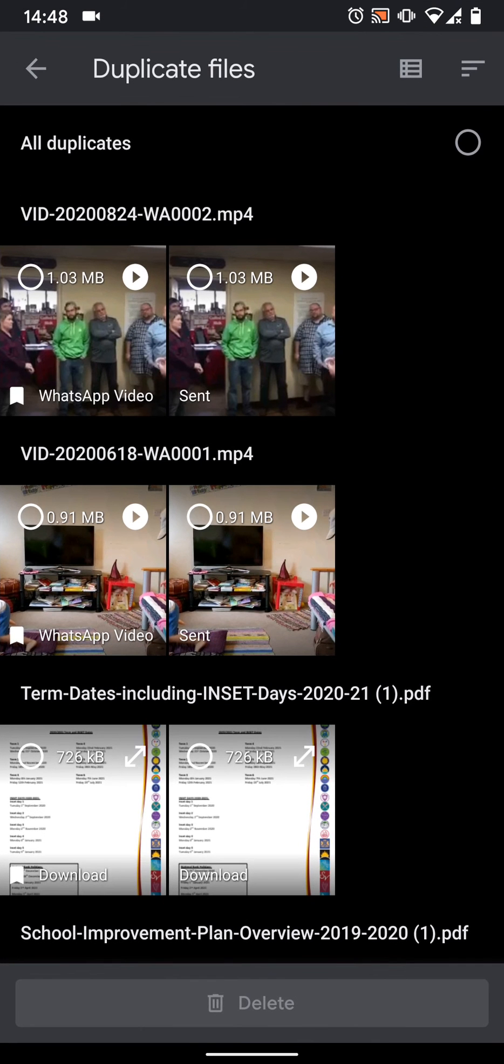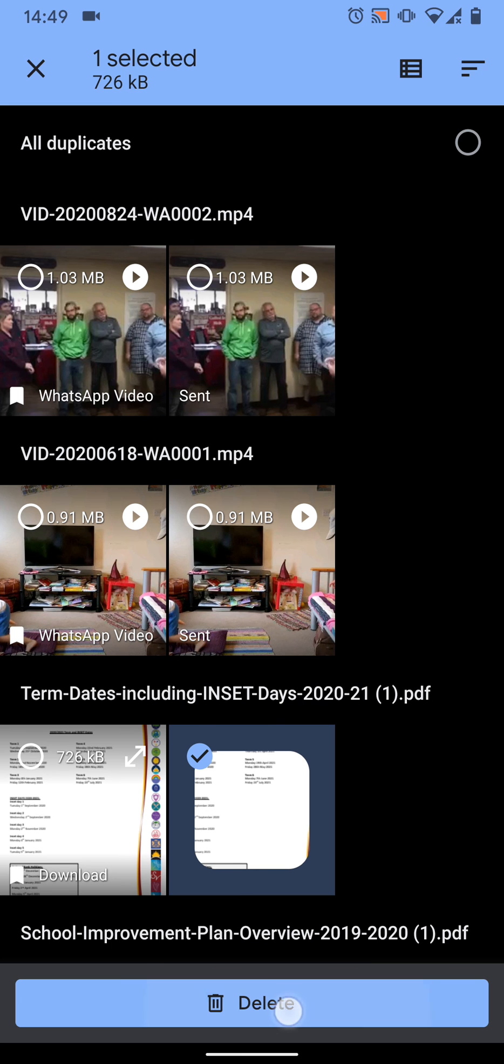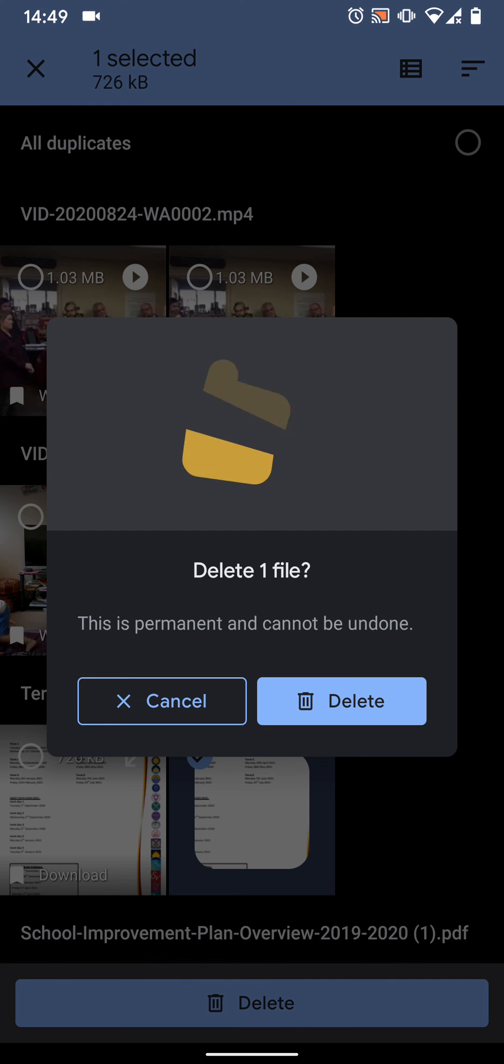Here you will see the list of your duplicate files. Now select the files you want to remove. Then tap delete. Then delete again.